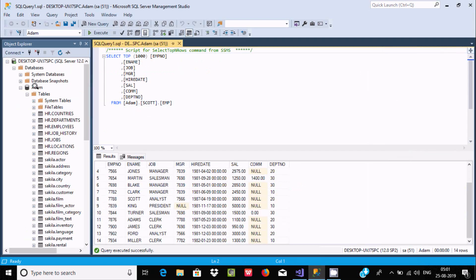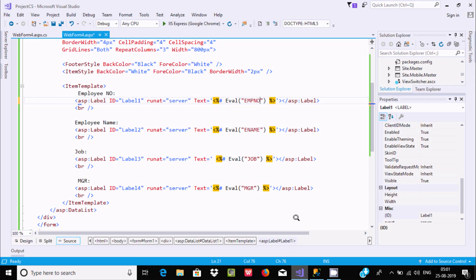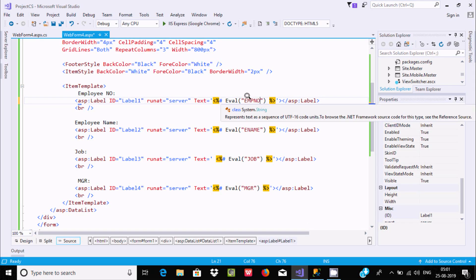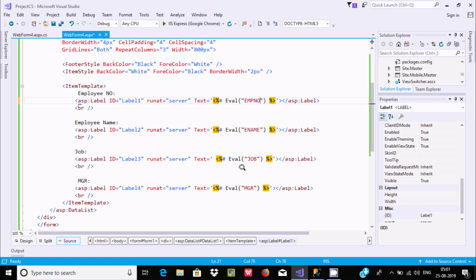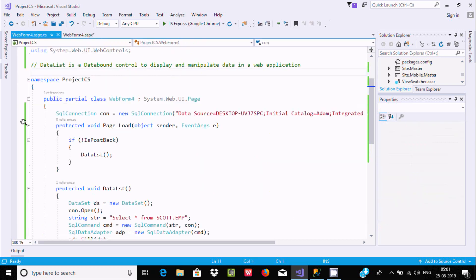This is an important aspect of using the DataList control. I hope this video is helpful for you. This video is now over — thanks for watching, see you next week.